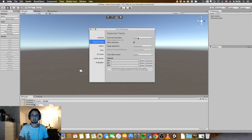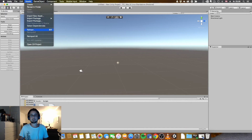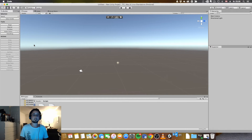Once you have that selected, you can close this window. Go to Assets, just for the sake of testing it to see that it works. Click Open Project.